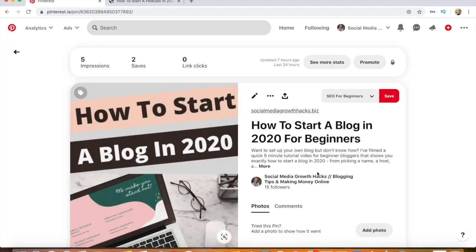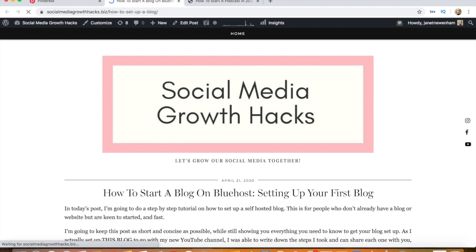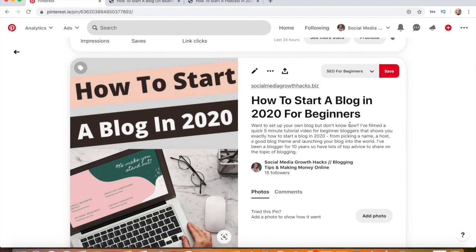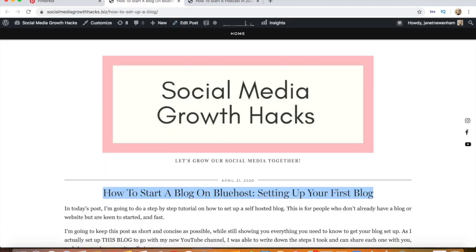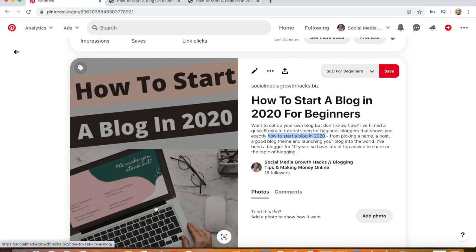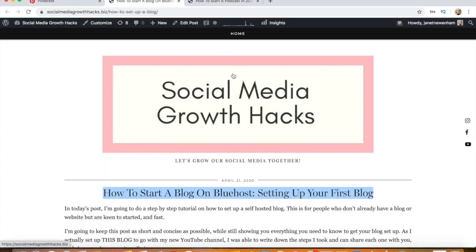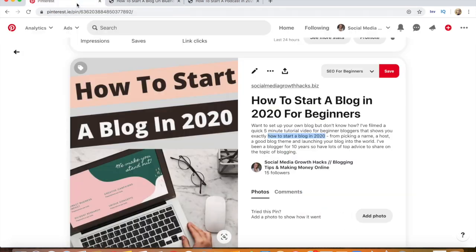Here's another pin: 'How to Start a Blog in 2020 for Beginners.' The pin title is slightly different from the actual blog post name, which is 'How to Start a Blog on Bluehost — Setting Up Your First Blog.' The description reads: 'Want to set up your own blog but don't know how? I filmed a quick five-minute tutorial video for beginner bloggers that shows you exactly how to start a blog in 2020.' Lots of keywords, and I've made two or three pins for this post — you can do five or ten different pins.